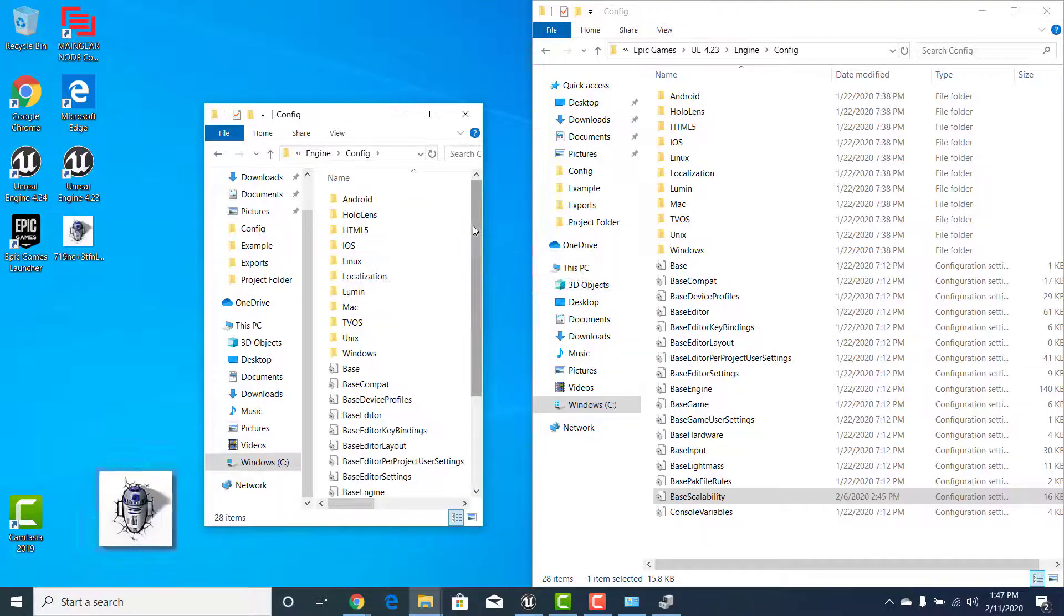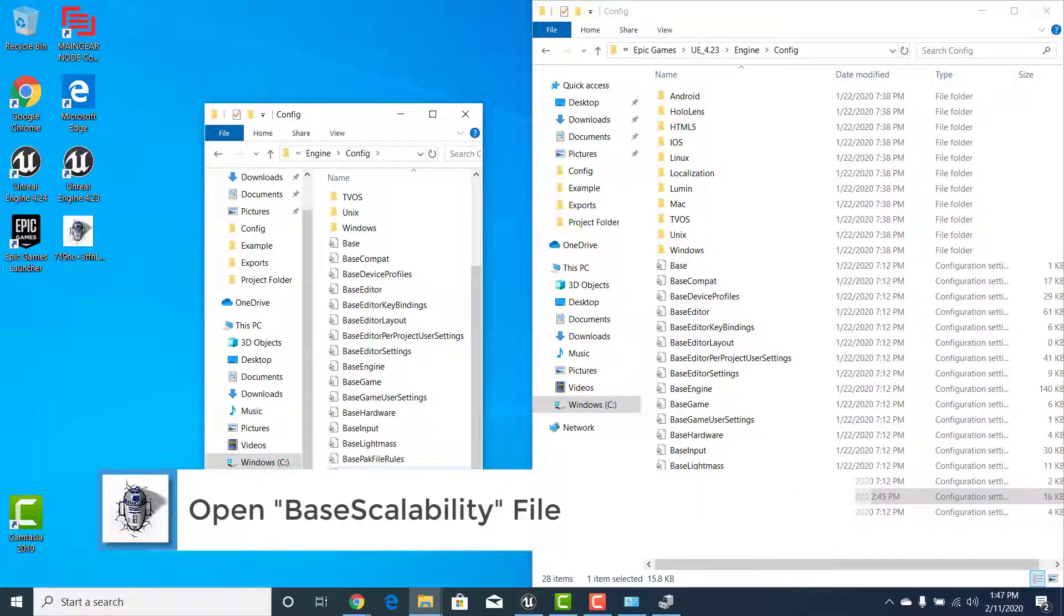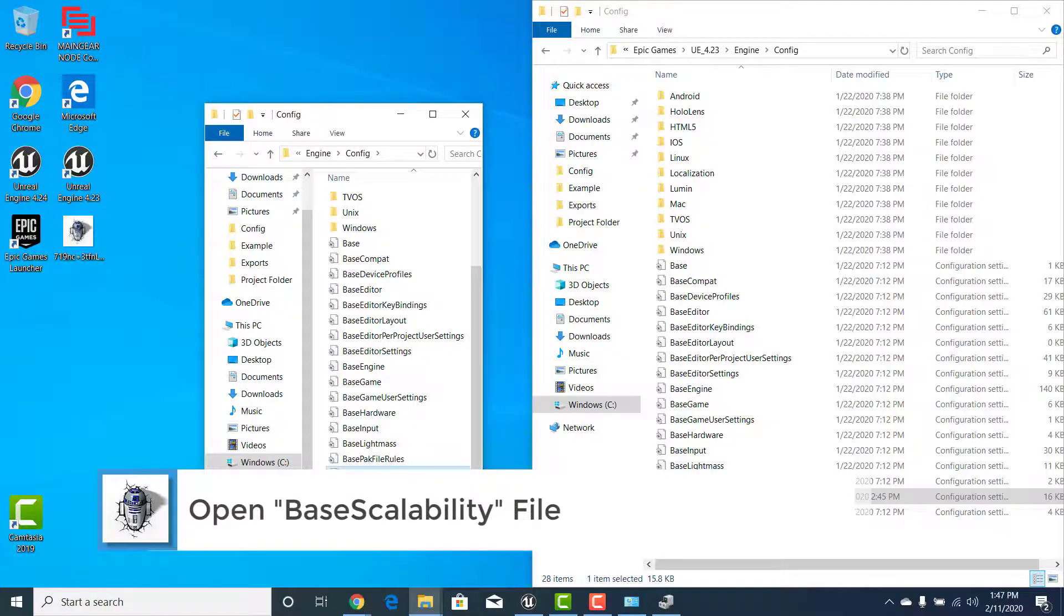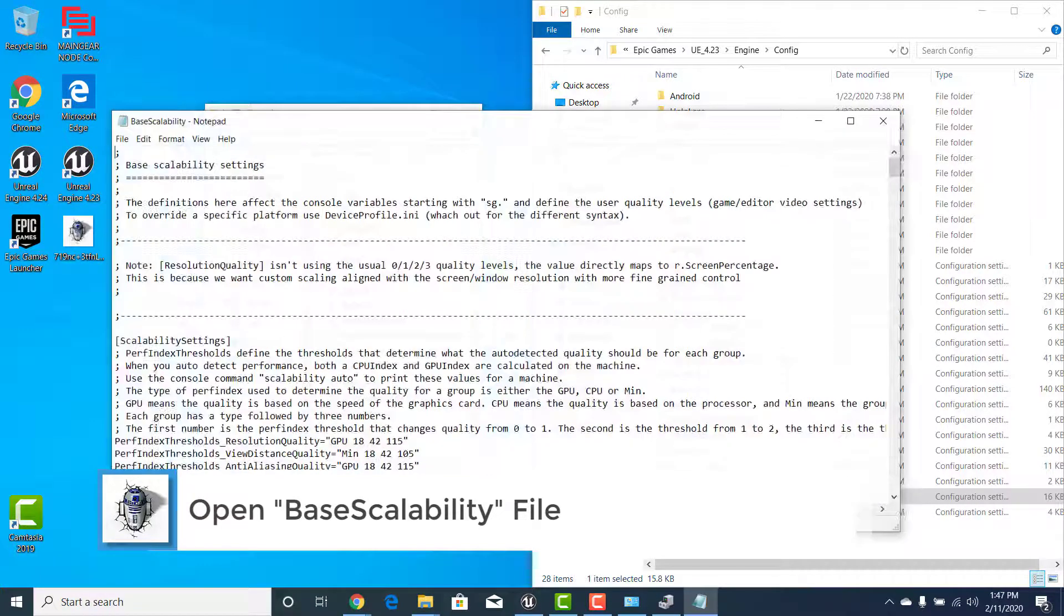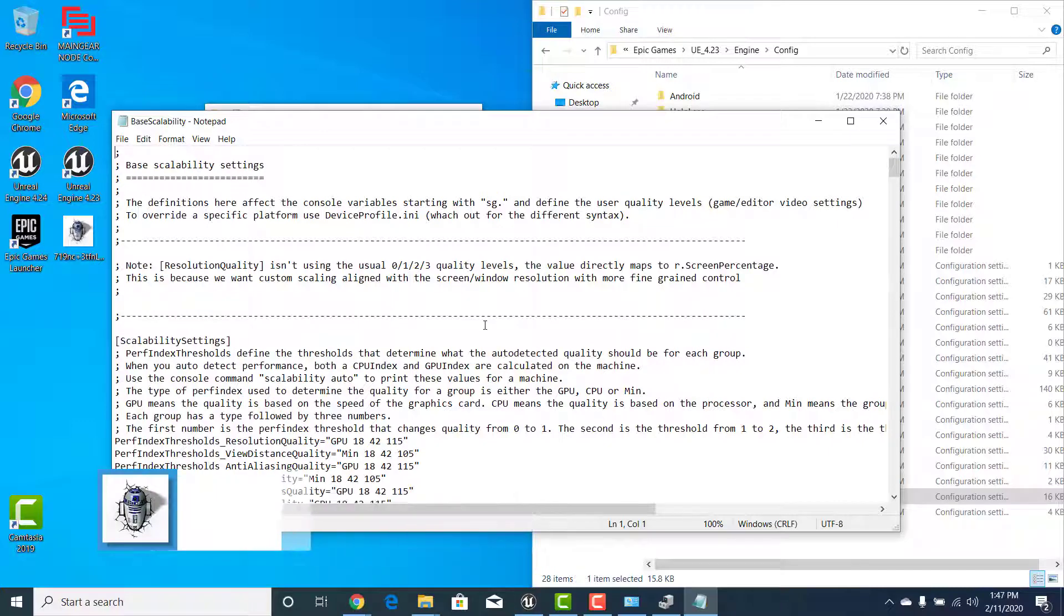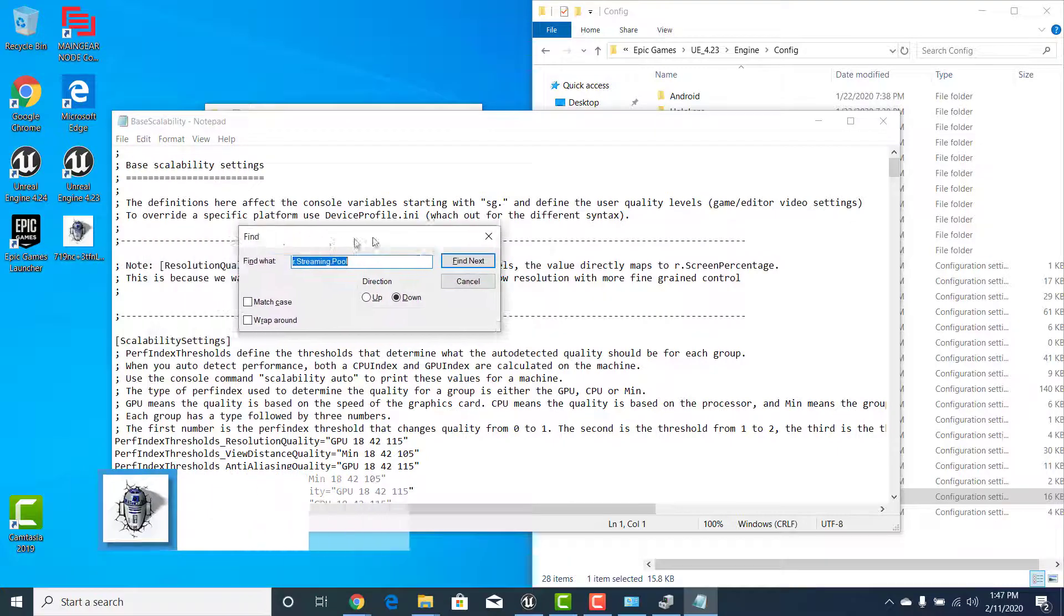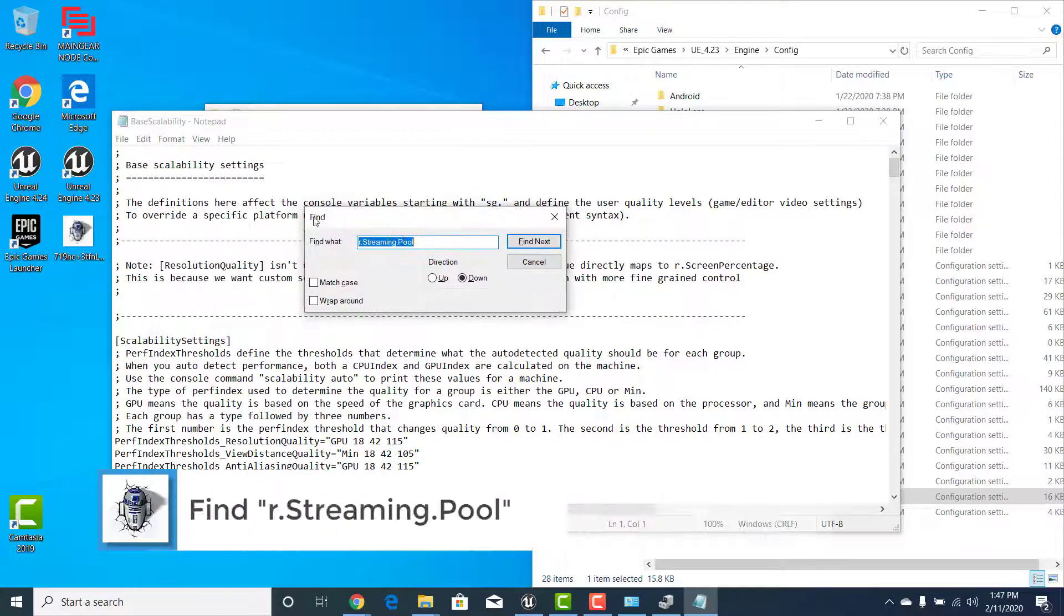If you scroll down to the bottom you should now see one that's called base scalability. Let's double click on that to open it. You're going to get a notepad document. Let's hit Ctrl F on your keyboard. What that's going to do is bring up the finder.